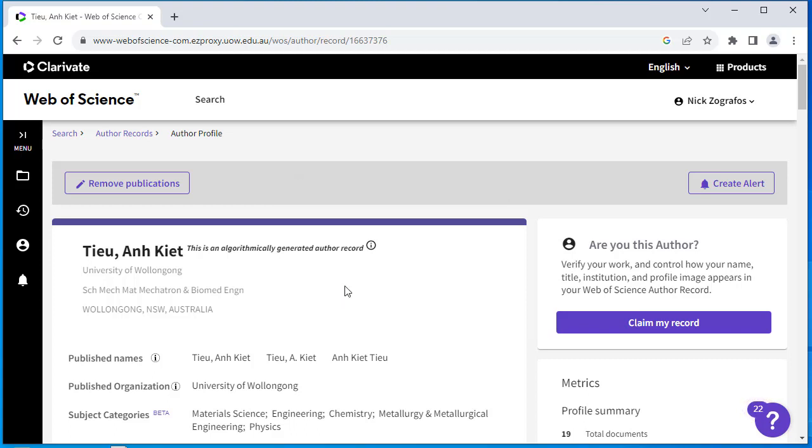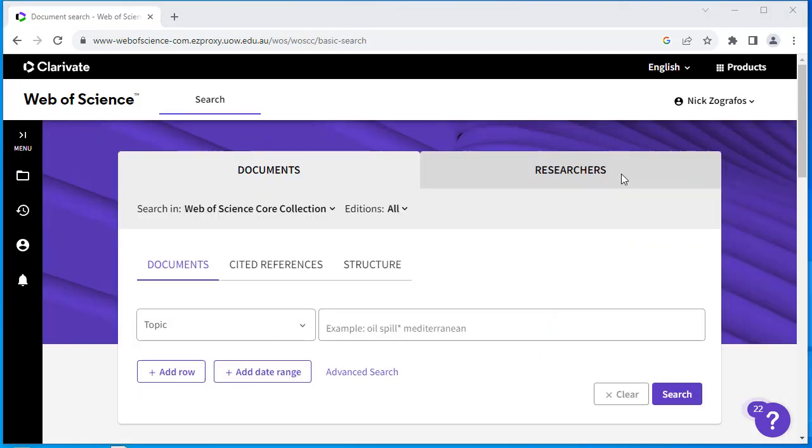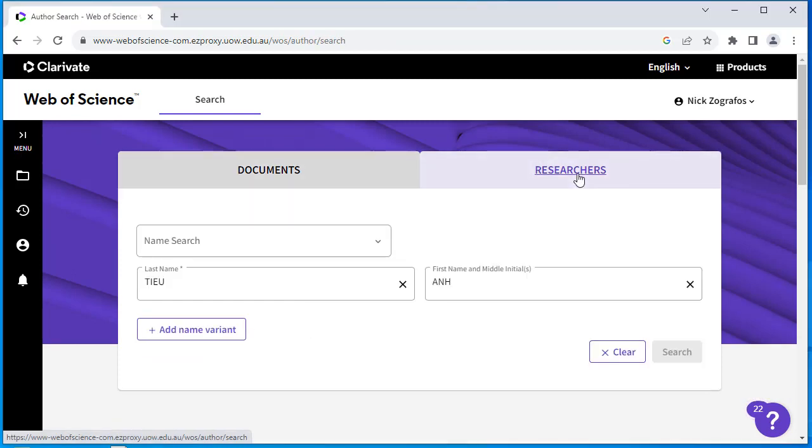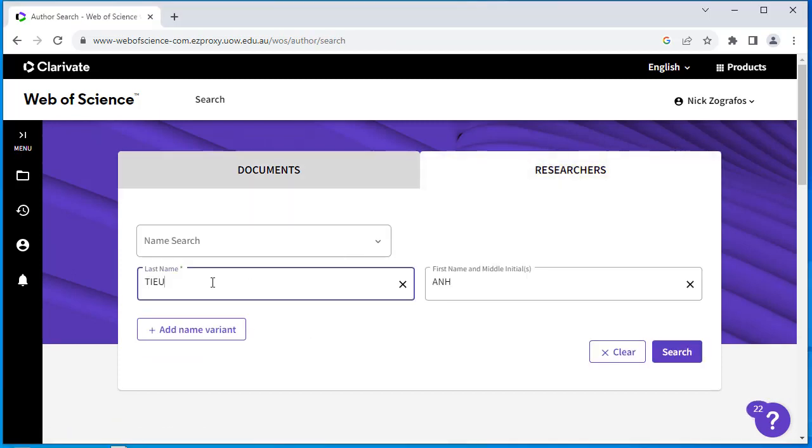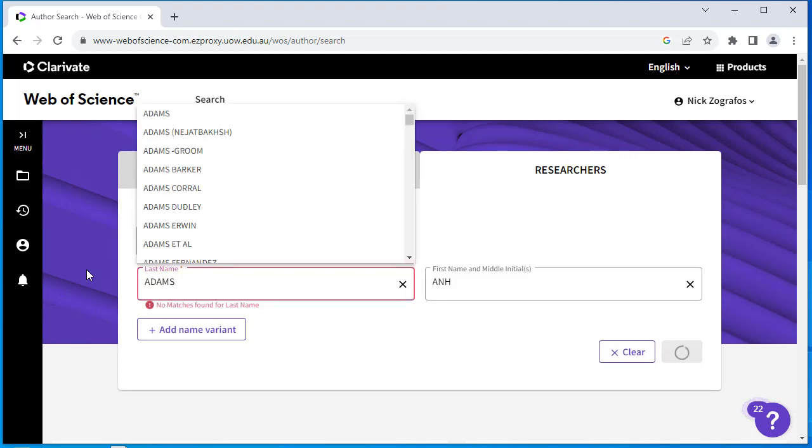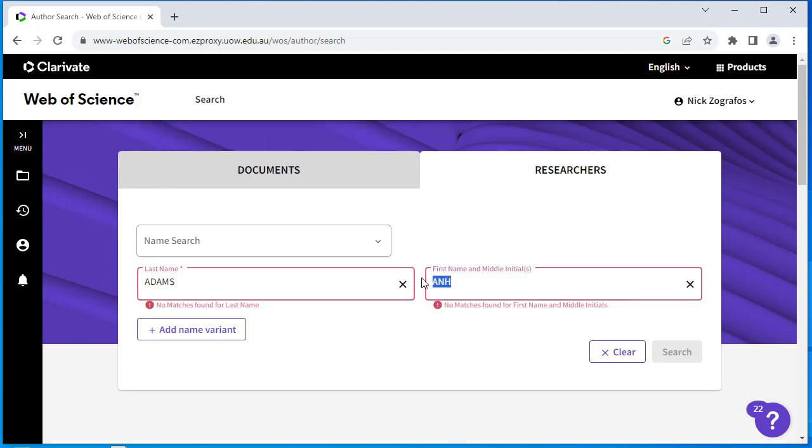The second scenario will show you how to access and view a single author profile from the Web of Science homepage. Select the Researchers tab and type in your last name. Select the correct name from the drop-down menu.